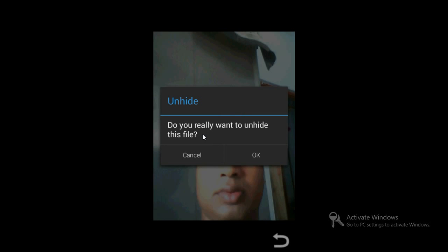It will ask you to confirm unhiding — once you do that, your photograph will be visible in the gallery again. Thanks a lot for watching. If you like my videos, kindly subscribe to my channel. Bye bye!